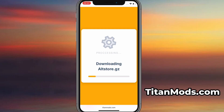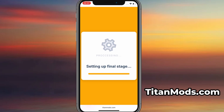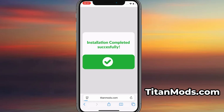The download usually only takes a few moments. If this is your first time using the site, there's one more step you'll need to complete. Don't worry, it's quick, simple, and completely free. You'll be redirected to a verification page where you'll be asked to install a few free apps from the App Store or Play Store. There will be a clear tutorial showing you exactly what to do.